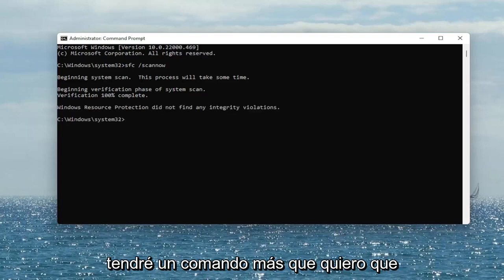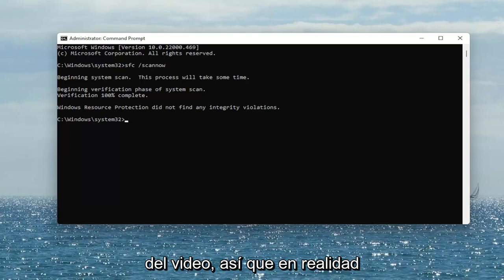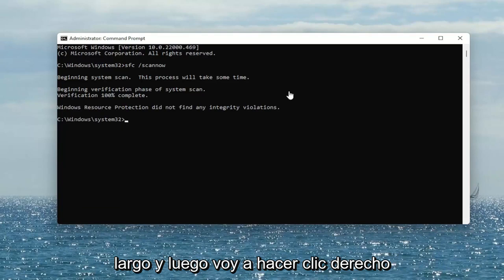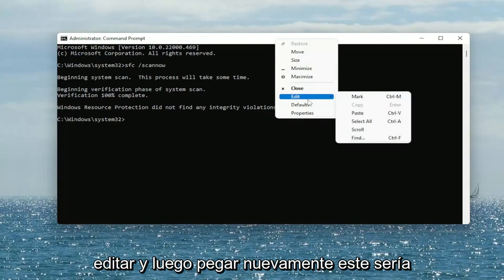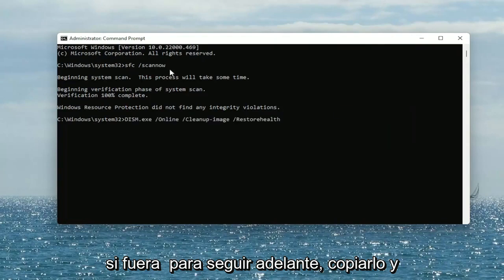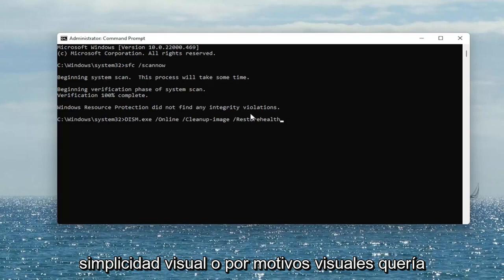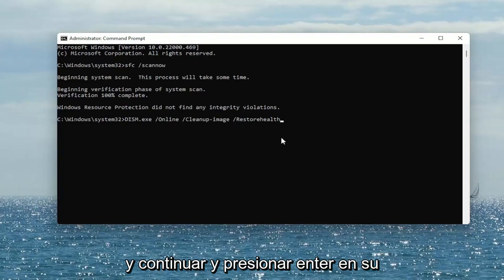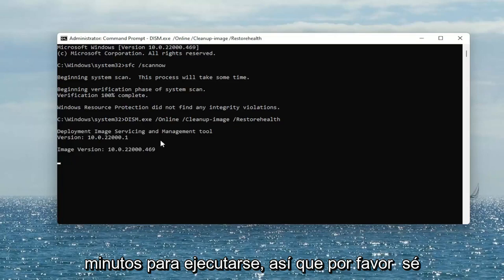Okay, so once that's done, I'm going to have one more command I want you guys to run, and this will also be in the description of the video. I'm actually going to copy it directly from my description because it's a little bit longer. Then I'm going to right-click on the top bar of the Command Prompt window, select Edit, and then Paste. This would be the same procedure as the first command if you were to copy and paste it. Go ahead and hit Enter on your keyboard, and this should take a couple of minutes to run as well, so please be patient.